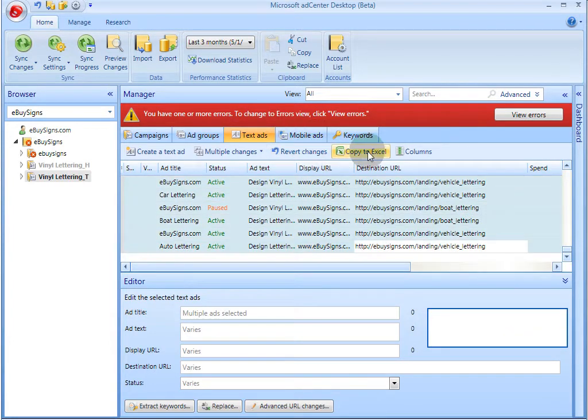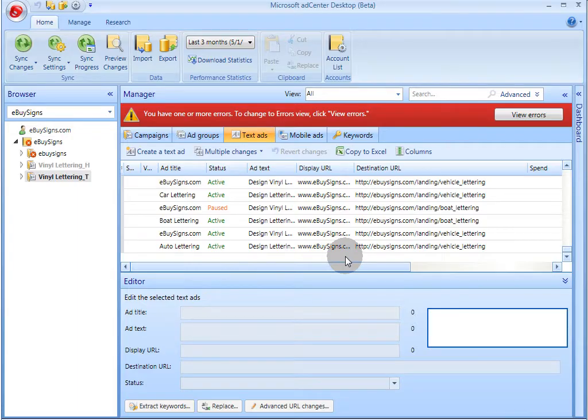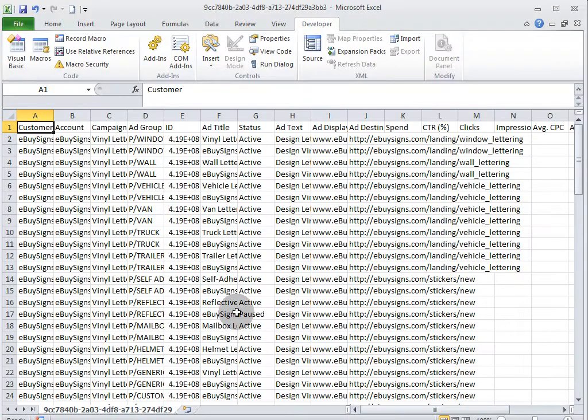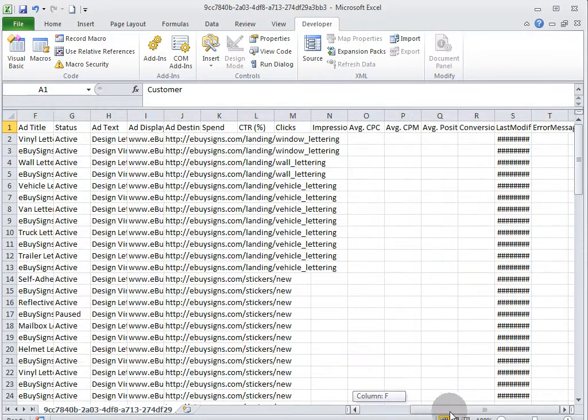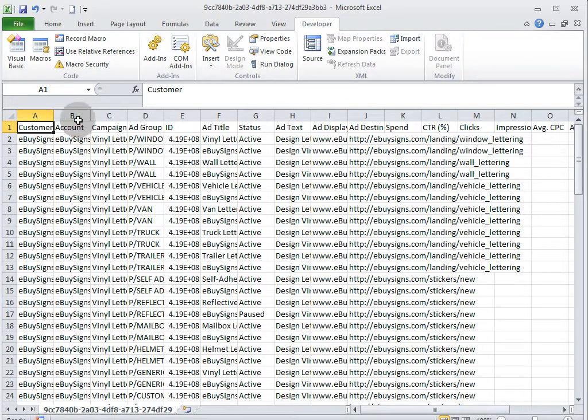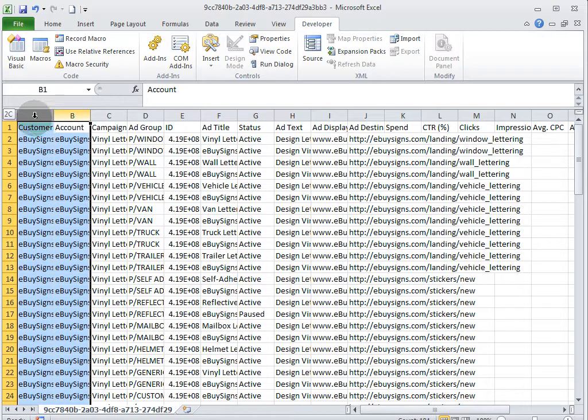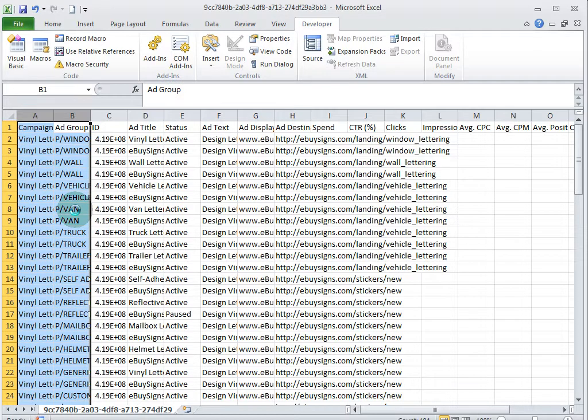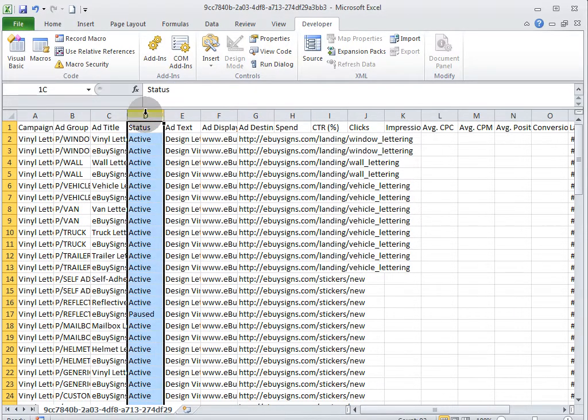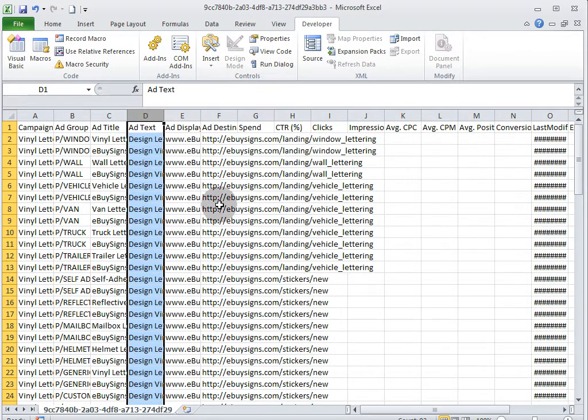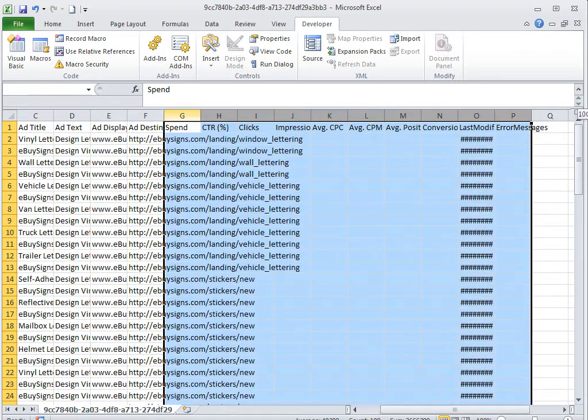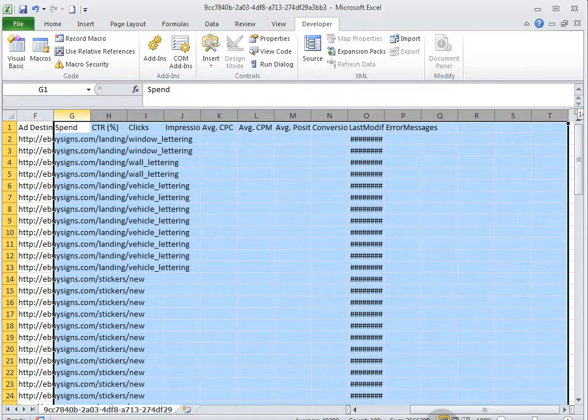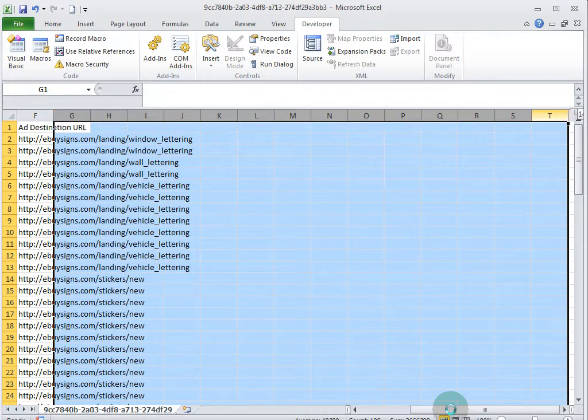Here we go. This is what it looks like when you export those ads from the AdCenter desktop. We're not going to need these two columns, so we're going to delete those out. We're not going to need the ad IDs, we can delete those out. We're also not going to use status. In fact, the rest of this we won't need.